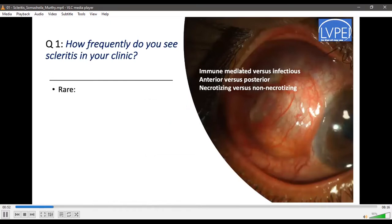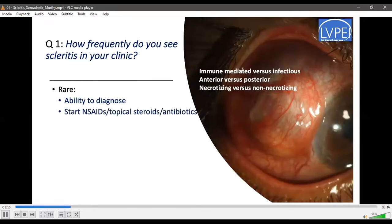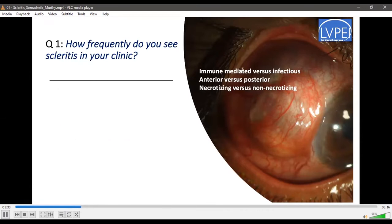If you rarely see scleritis, it is sufficient to be able to diagnose it and provide a differential diagnosis of immune versus infectious scleritis, anterior versus posterior scleritis, and if anterior, to differentiate necrotizing from non-necrotizing. It is also sufficient to start the patient on oral NSAIDs and topical corticosteroids for immune-mediated variety, or broad-spectrum topical and oral antibiotics for infectious cases, then refer to a higher center. However, if you frequently see these cases, or work in a remote area where patients cannot travel, you really need to know the full management of scleritis.